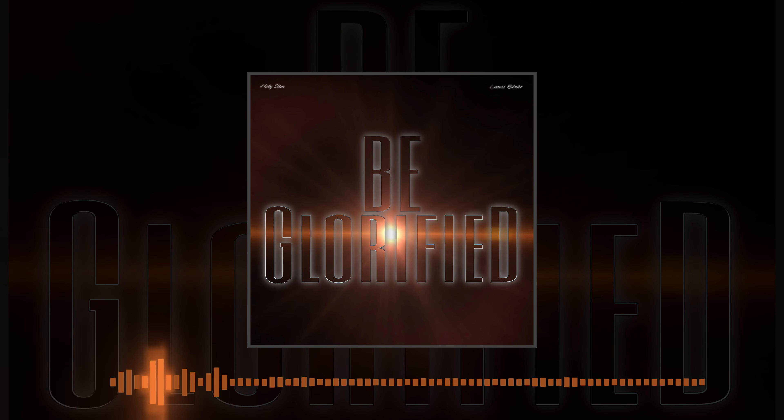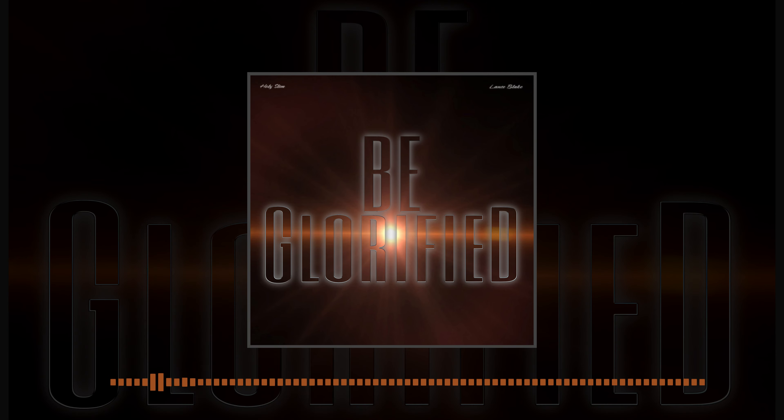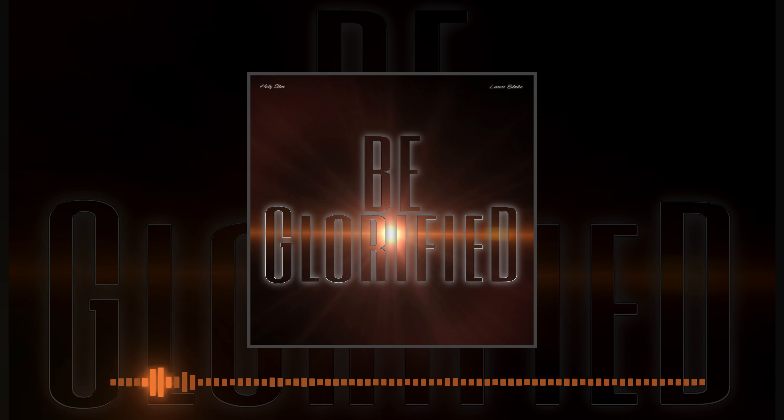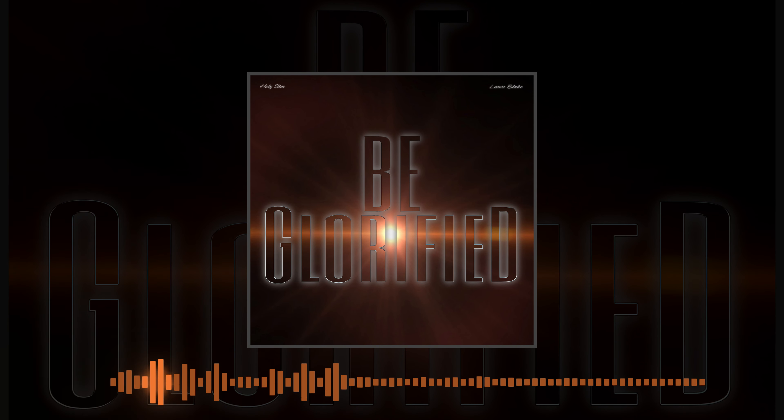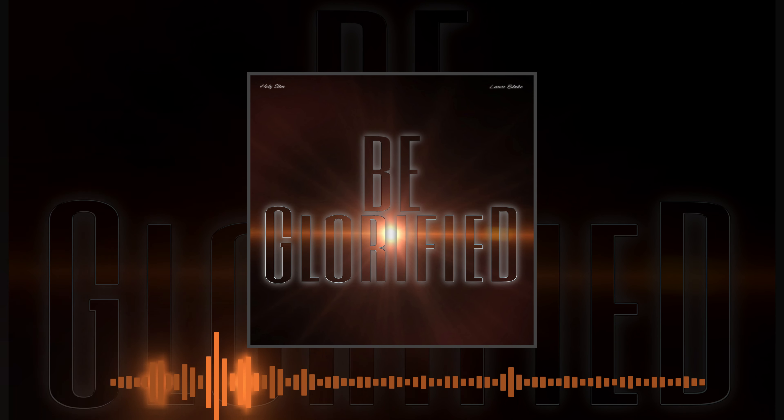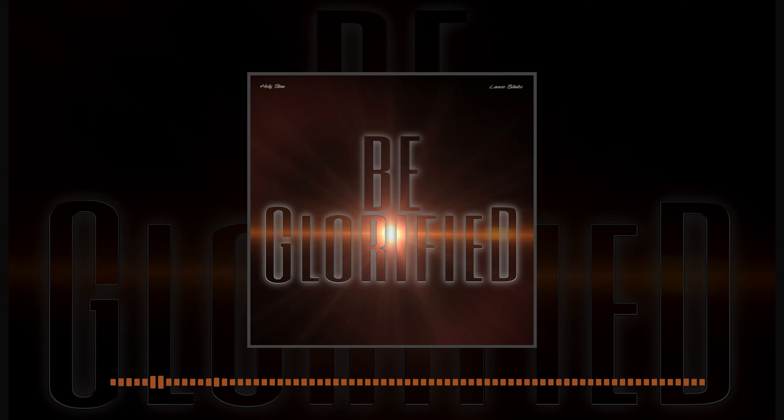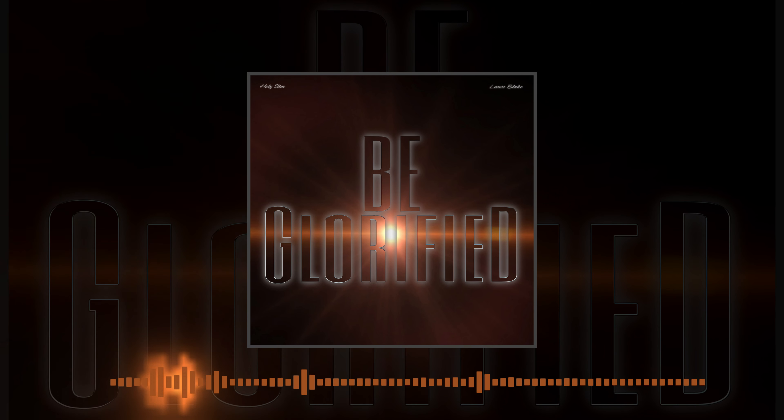You are the king of everything. And I will sing, be glorified.